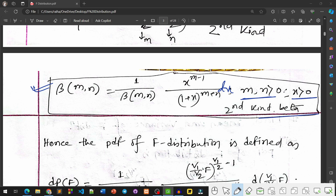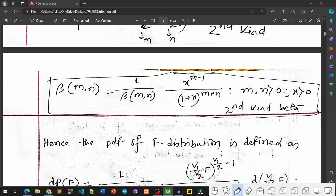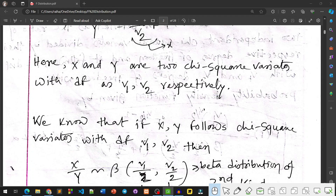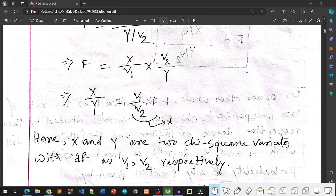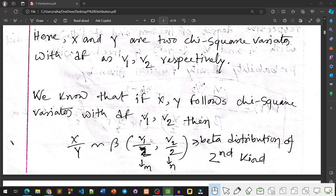As derived in the t-distribution tutorial, the formula for the Beta distribution of the second kind is: f(x) = (1/Beta(m,n)) * x^(m-1) / (1 + x)^(m+n) dx, where m and n are the parameters. Here x/y = (V1/V2) * F, and we substitute m = V1/2 and n = V2/2.